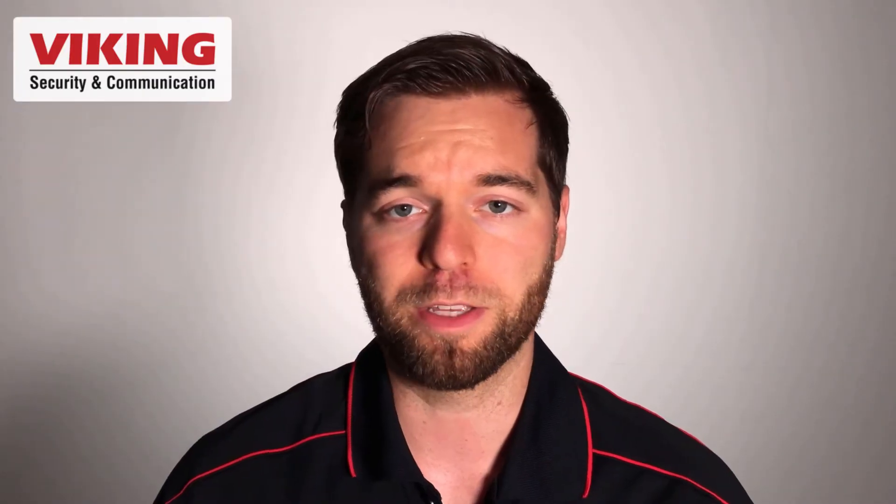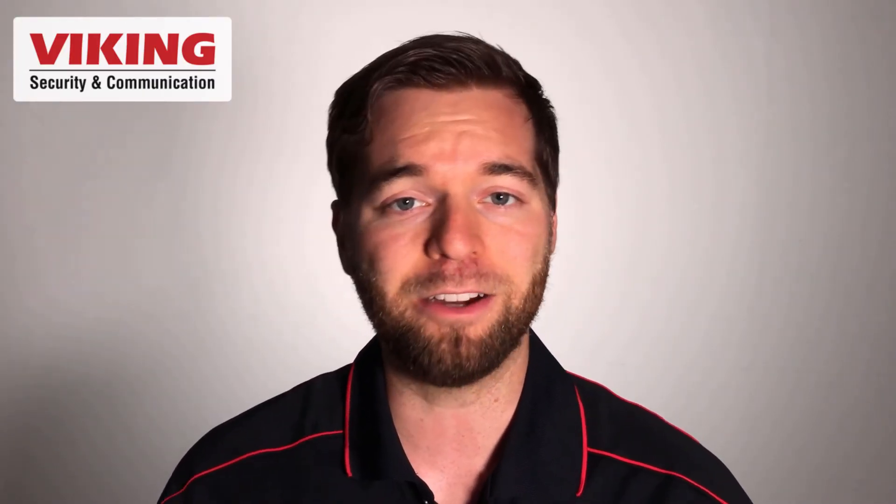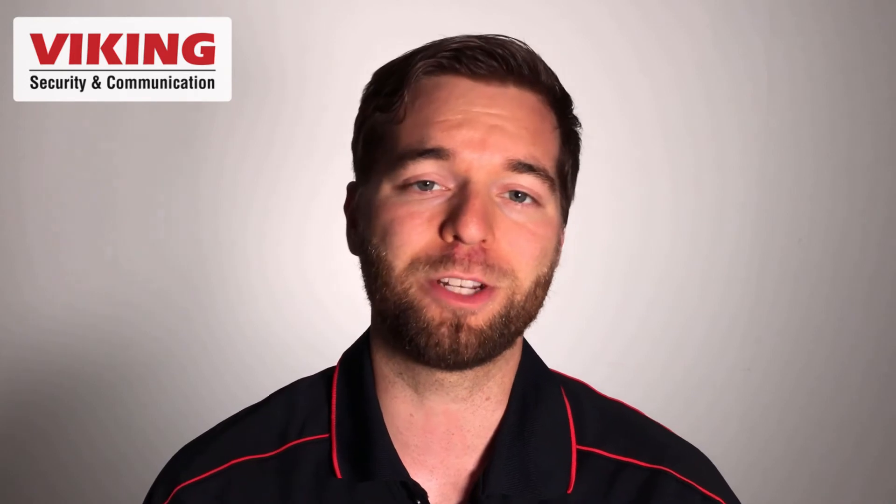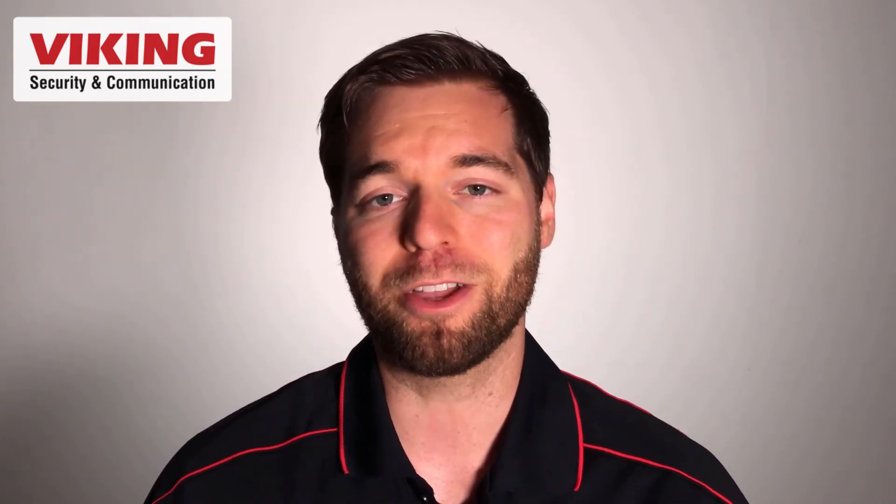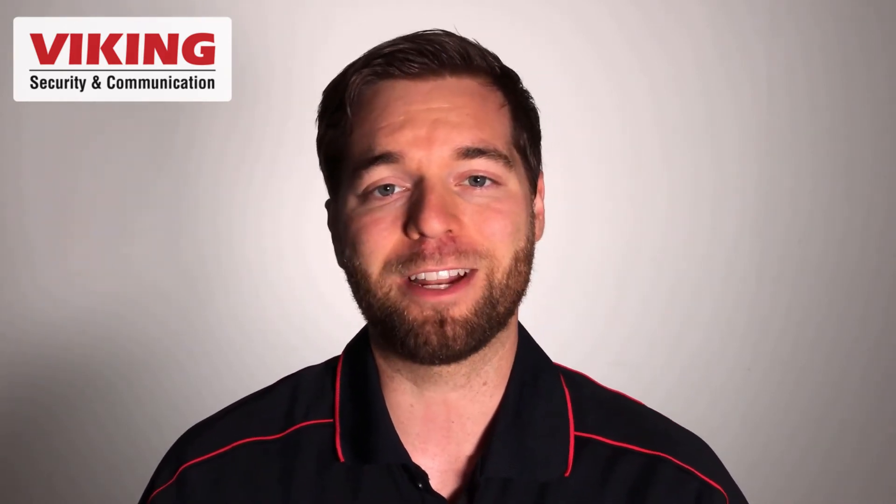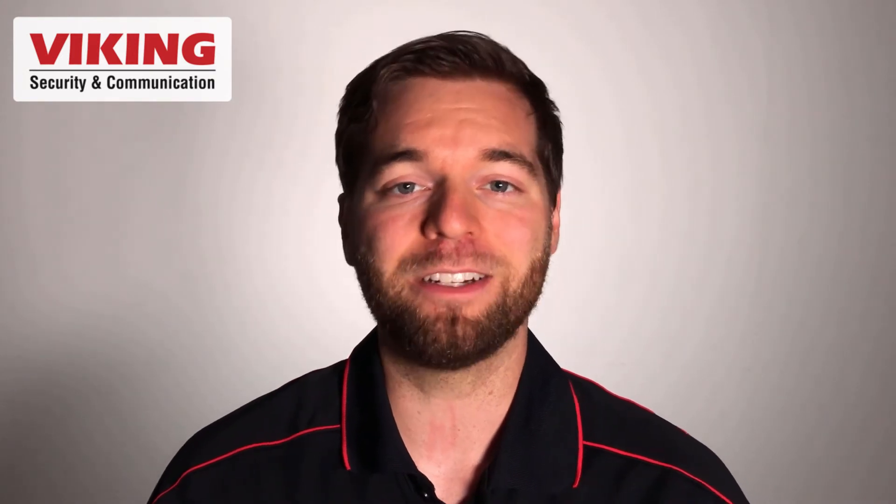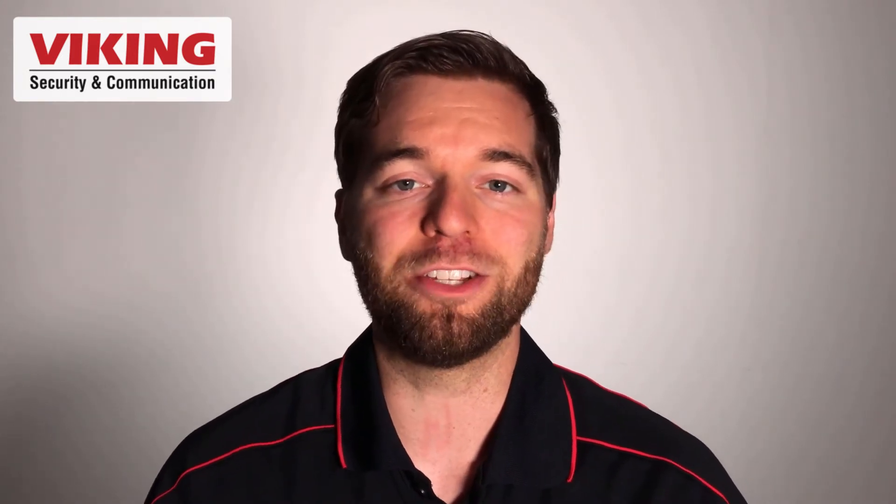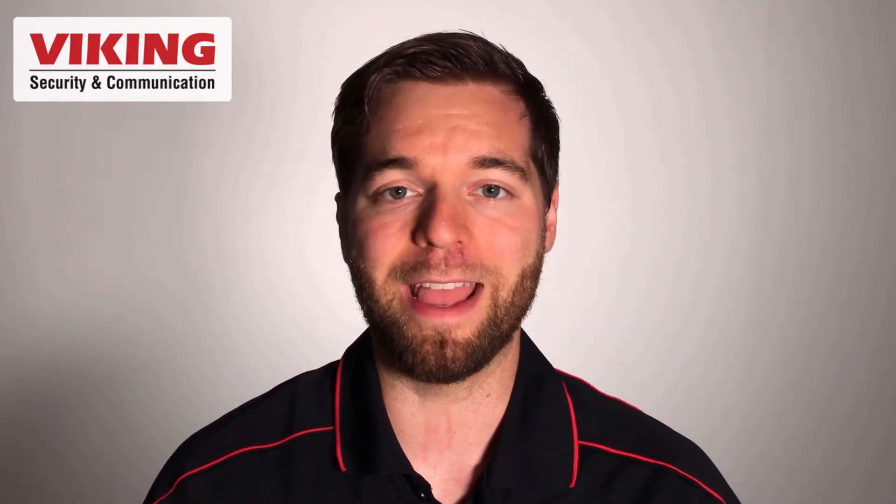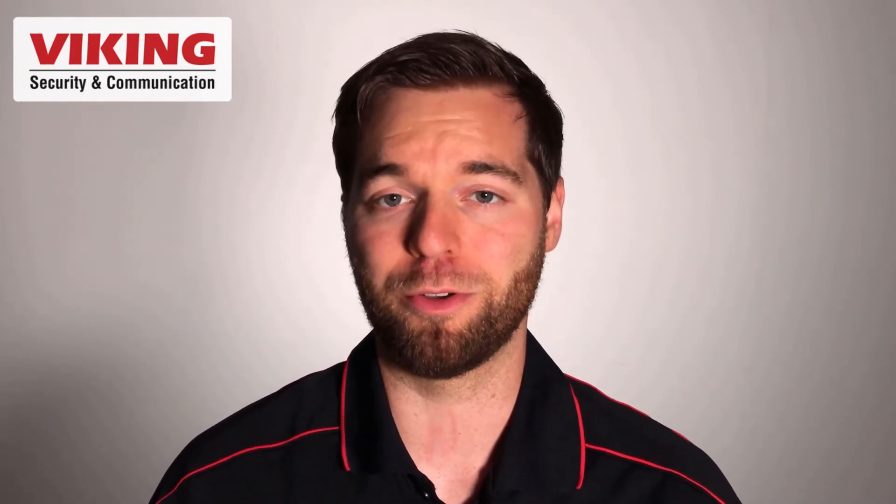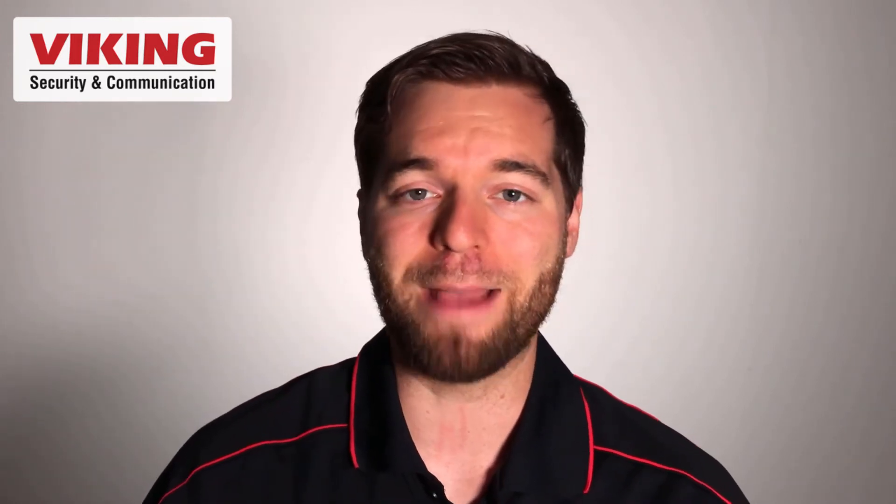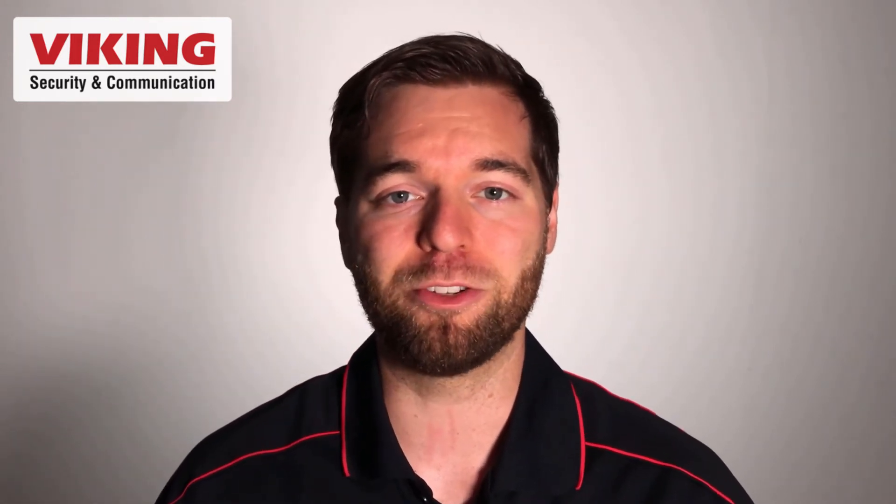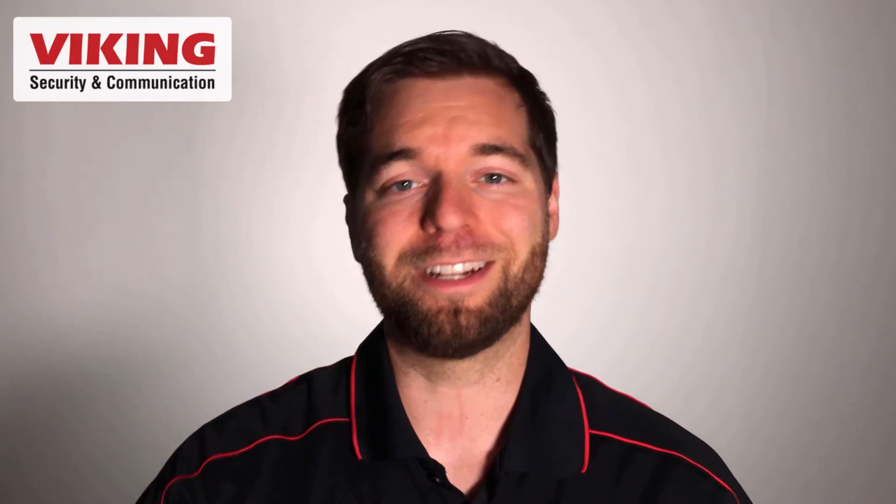In part one of the CTG-2A programming video series, Al with our product support team is going to take you through installing the Viking Electronics programming software, connecting to the CTG-2A over the network, creating a new data file, using a static IP address, and connecting directly to the CTG-2A from your computer. Like the video if you do, please click the subscribe button to subscribe to the Viking Electronics YouTube channel. Let's get into the content.